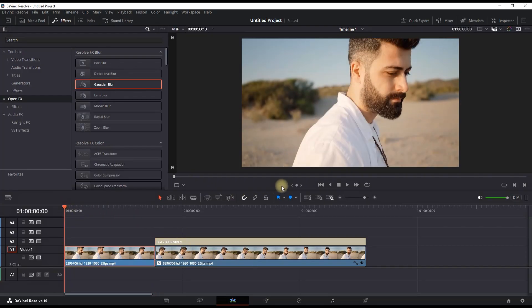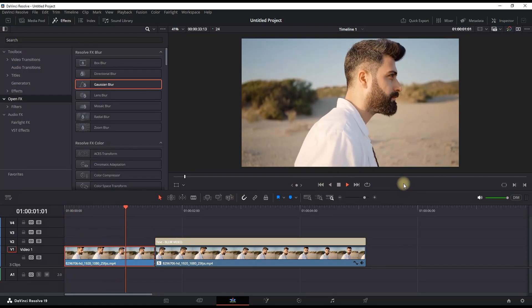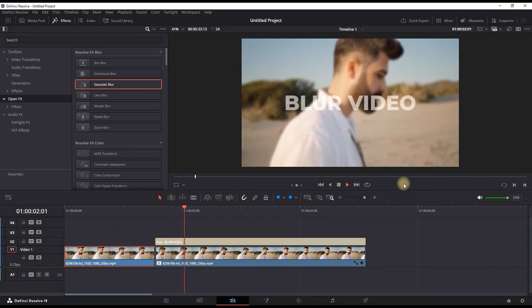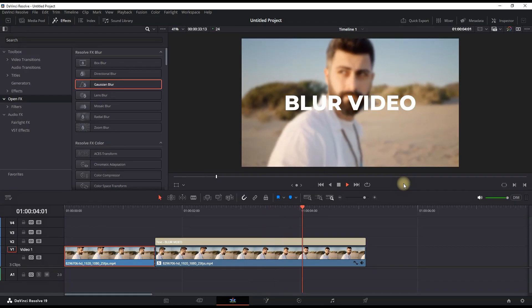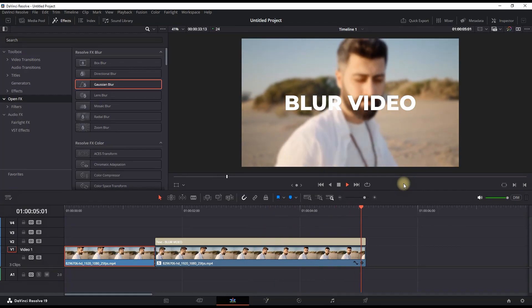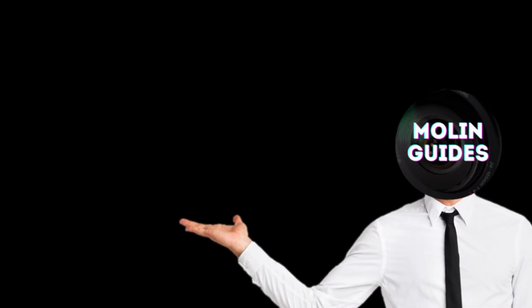And when I play it through, it's running normal, and when my text is appearing I can see that my video begins to blur. Simple as that.